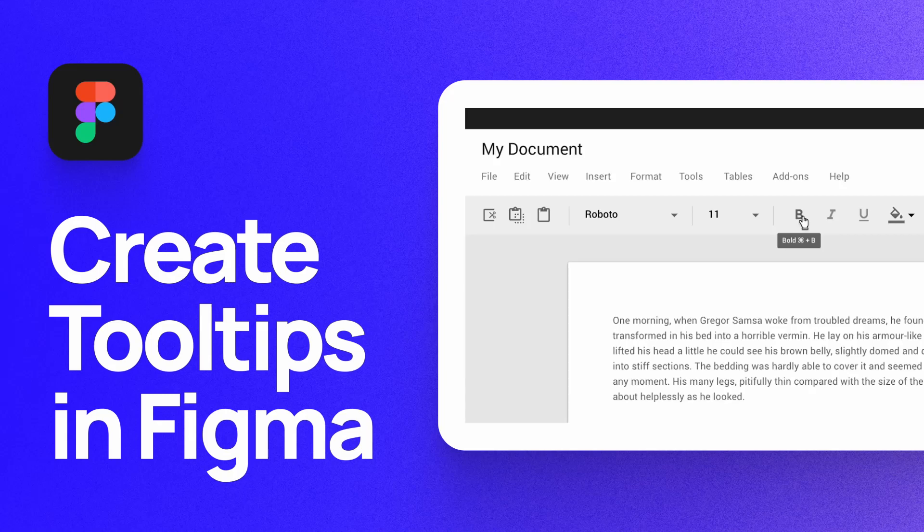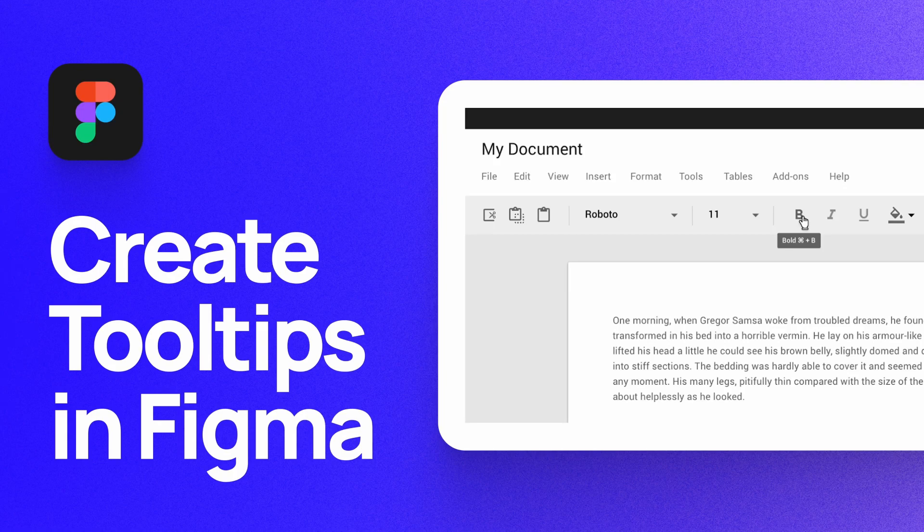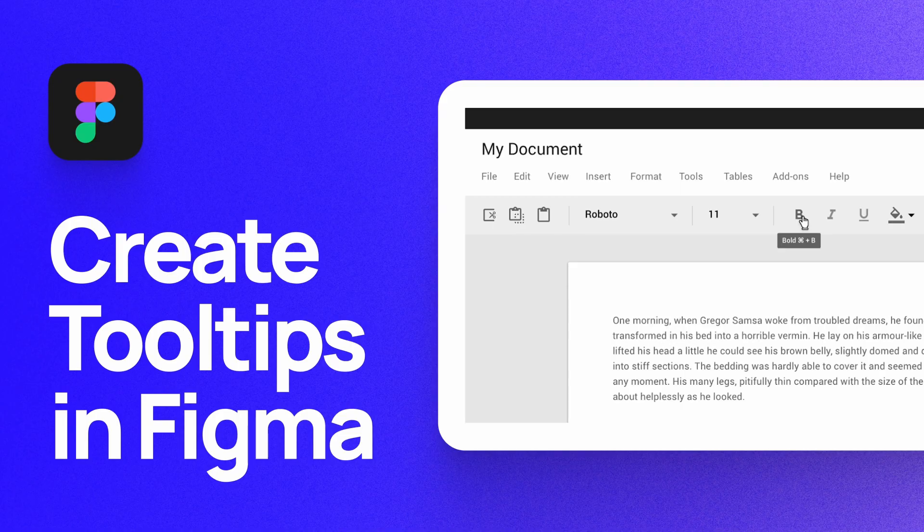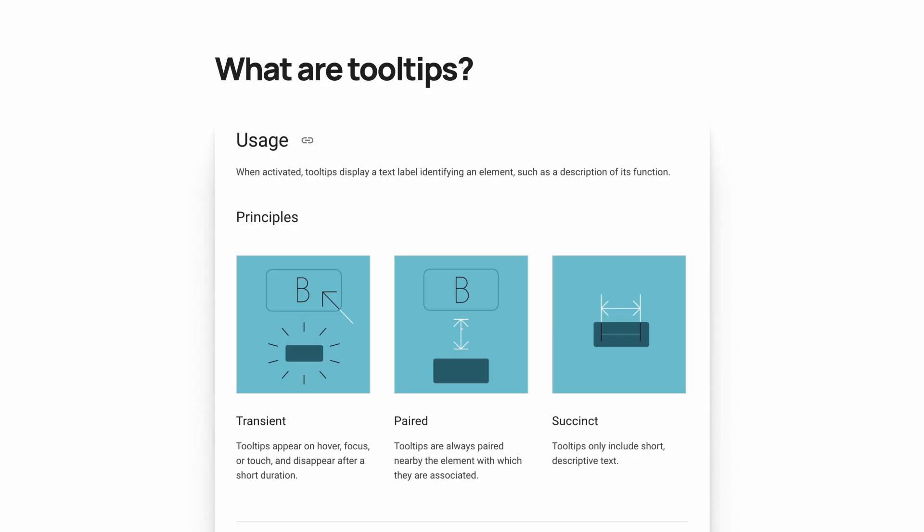What's up, everyone? My name is Soren Iverson. I'm a product designer at Cash App, and today I'm going to show you how to create tooltips in Figma in accordance with Google's material design system.